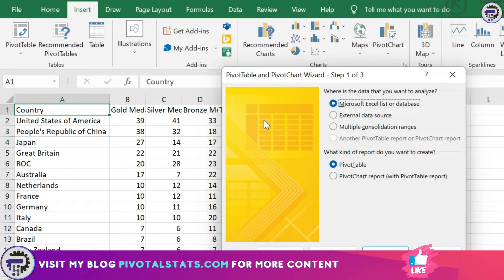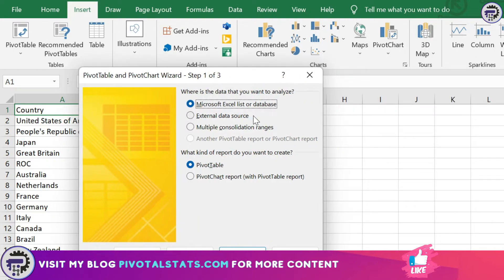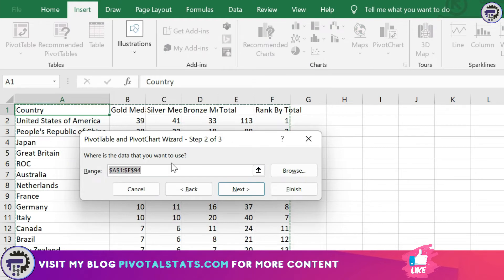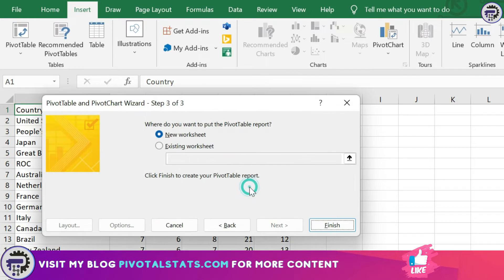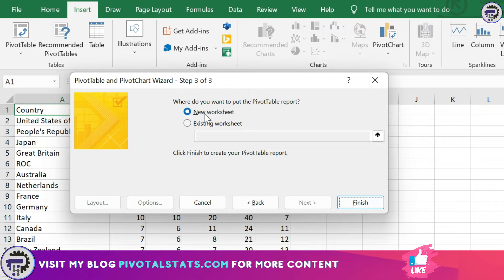Once you click that, you'll get a prompt and within this prompt you can choose what to do — I'll just click Next. It's asking for the range. Remember, if you have any blank rows it will select the range only up to that row, so remove blank rows or select the range manually. For now the range is correct. Next, it's asking whether you want to create it in a new worksheet or an existing worksheet — I'll choose new worksheet to keep it clean.